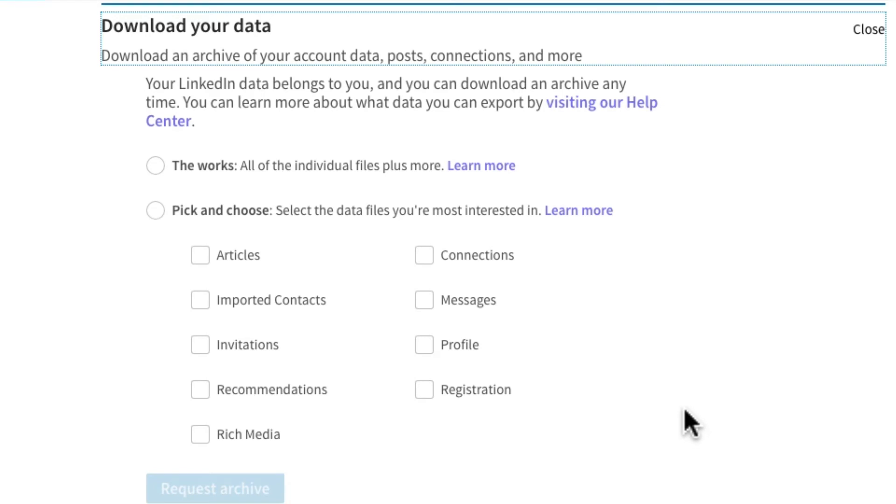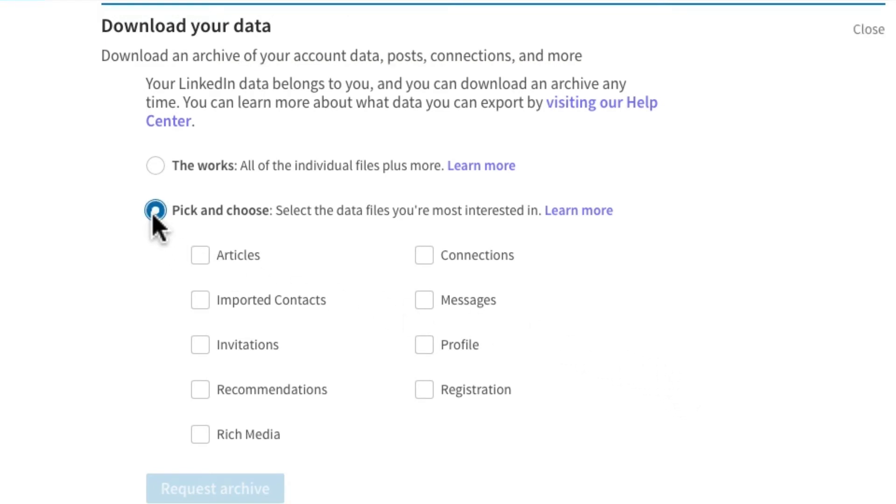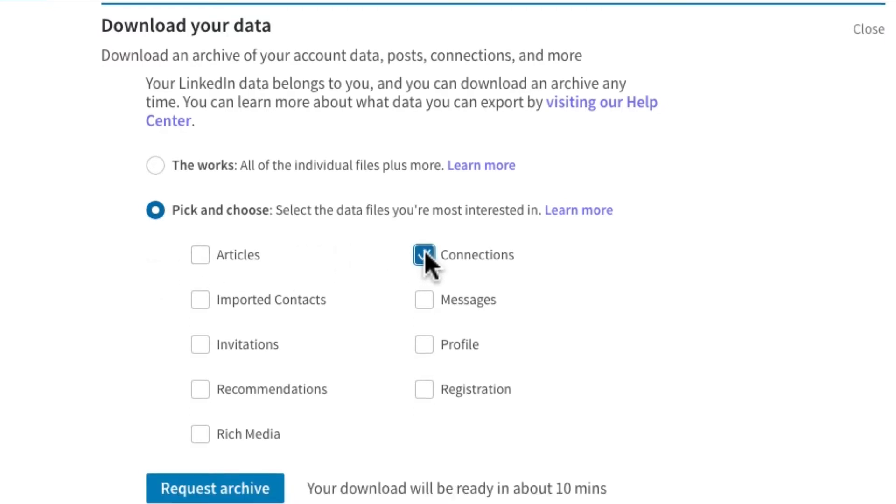Now you have options for the data you'd like to download. I'm just interested in my connections at the moment, so I'm going to pick and choose only that checkbox. By the way, this whole area opens up a great way to manage all of your LinkedIn contacts in a spreadsheet.